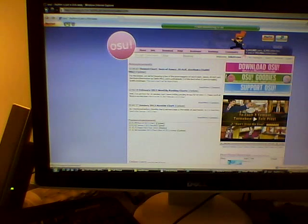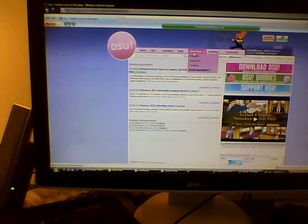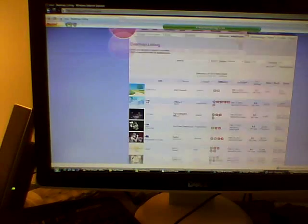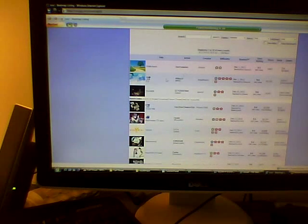Alright, so first of all, we are just going to go to the osu! website, login, and along the top here you have beatmaps. Just click on beatmaps, and you have a list of songs — they have a search engine up here, so we are just going to pick a song here.